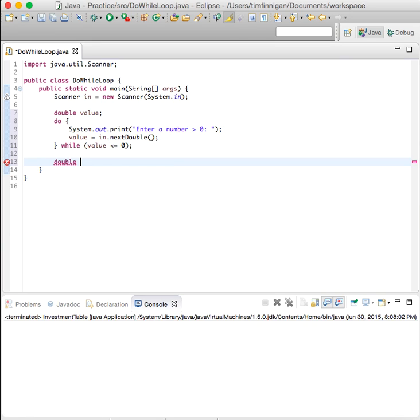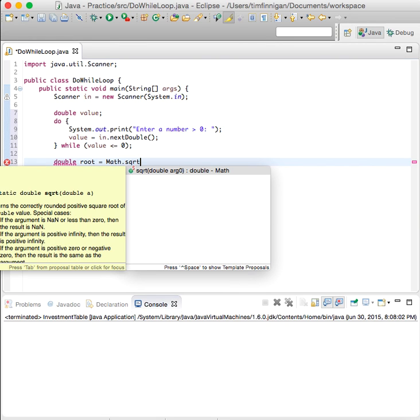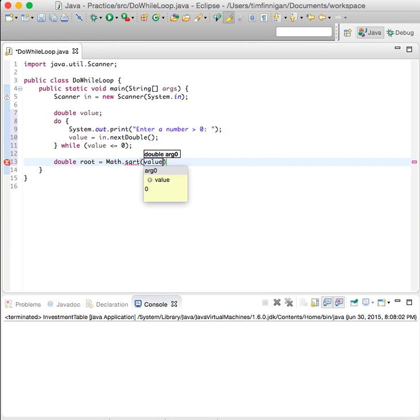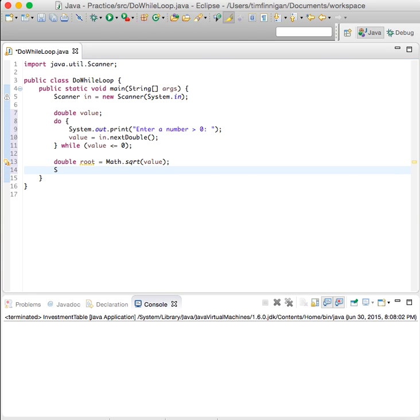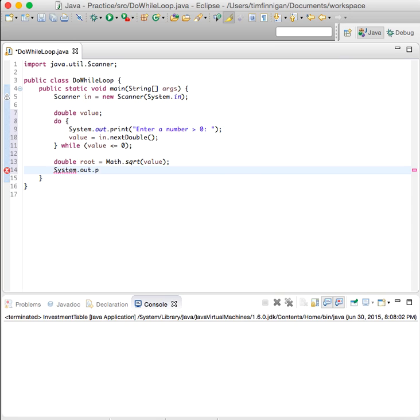Let's make this a little more interesting. So double root equals Math.sqrt, this is the square root method.